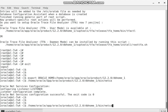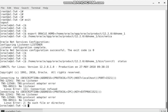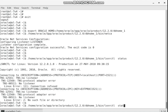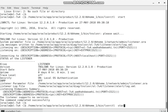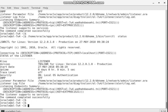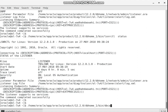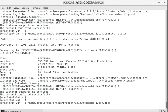I want to check the listener status using 'lsnrctl status'. The listener is up. Now it's time to create the database using the Database Configuration Assistant — DBCA.